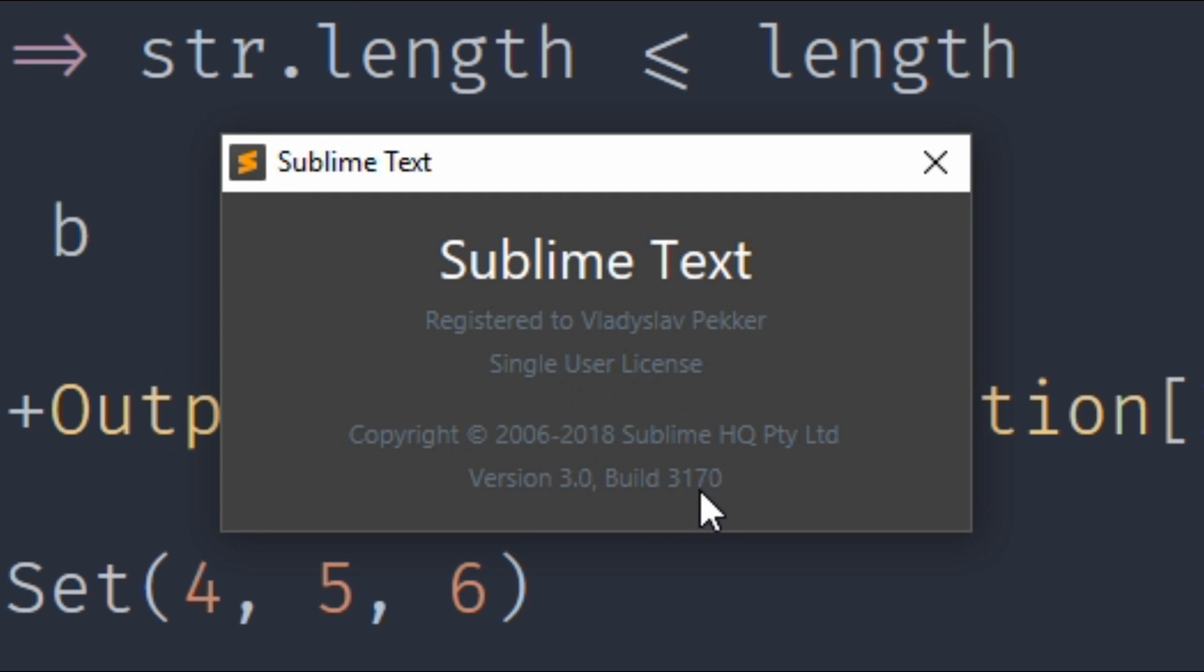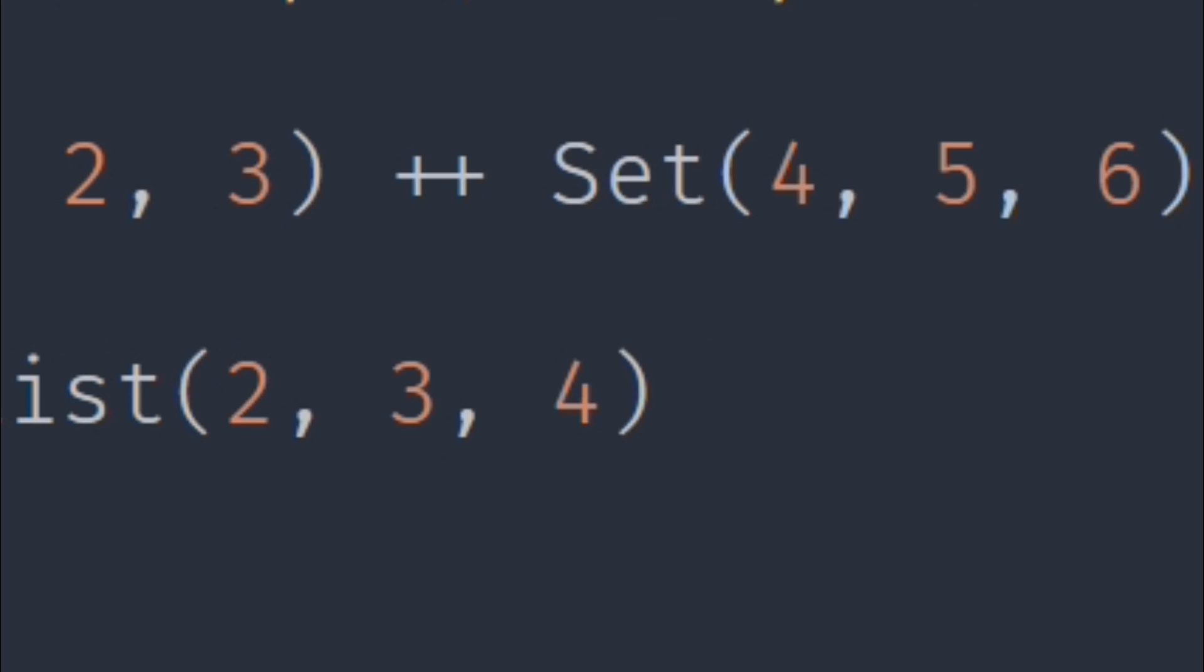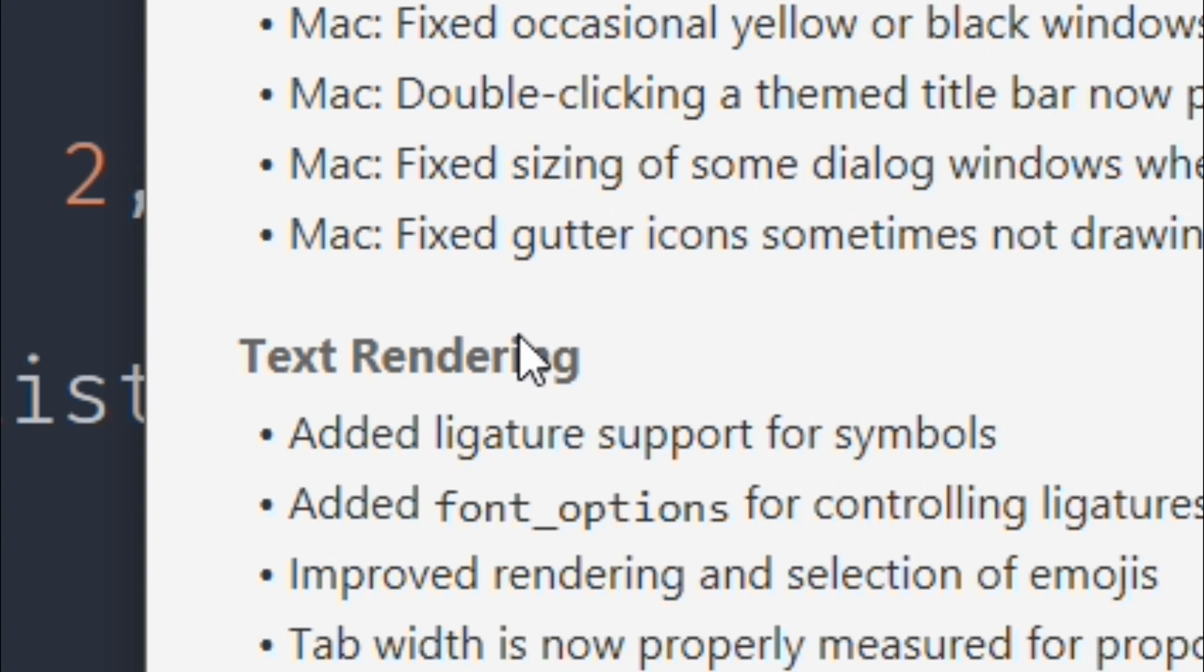If we go here, it's 3170. And if you go to the change log right here, we see that it now supports ligatures, which is awesome.